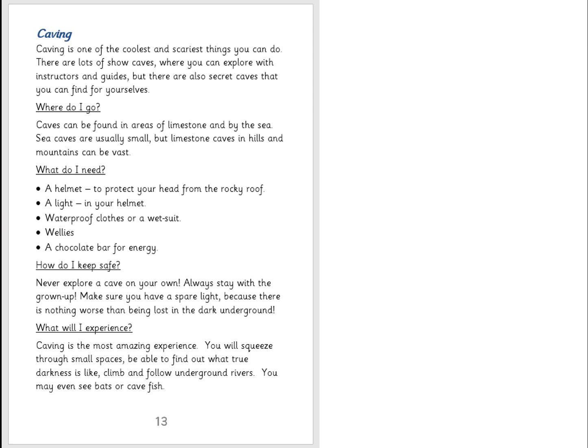This section of the text tells us all about caving. You can read through it with your grown-up, but looking at the first section: 'Caving is one of the coolest and scariest things you can do. There are lots of show caves where you can explore with instructors and guides, but there are also secret caves that you can find for yourselves.' Now there is a word I don't know the meaning of — that's 'guides.' You're going to use an online dictionary, a dictionary in your house, or Alexa to find a definition. I've put the link to the online dictionary I'm using on the starting page.